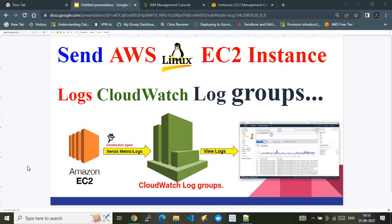In this video I'm taking an example of Amazon Linux 2 EC2 instance, and the configurations I'll show will hold good for Amazon Linux 1 as well. Before I explain the flow, a kind request — please subscribe to my channel. Now let's jump to the first part: explaining the flow. We will be hosting an Amazon Linux EC2 instance, and on top of that I will be installing the CloudWatch agent. By default, Amazon Linux 2 flavors have the CloudWatch agent installed; if not, you have to manually install it.